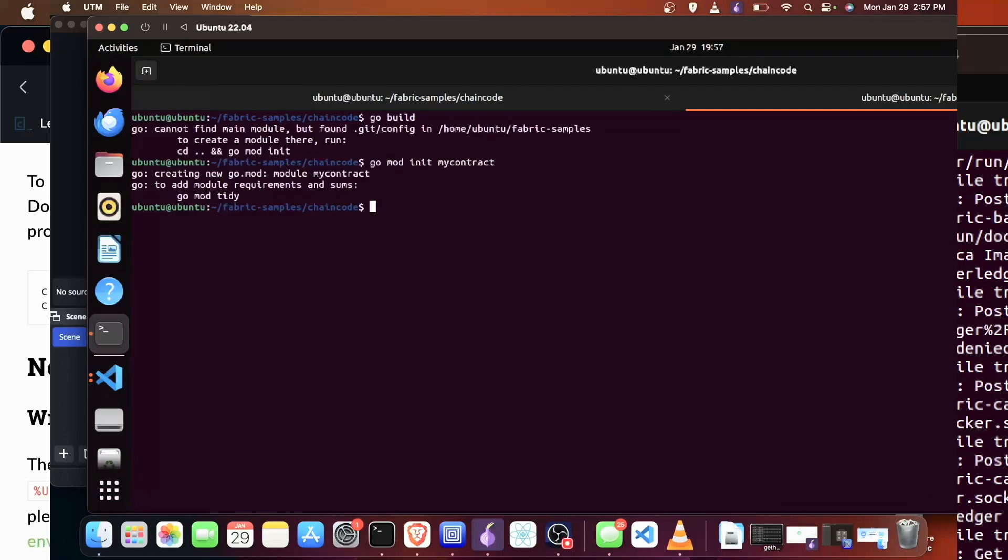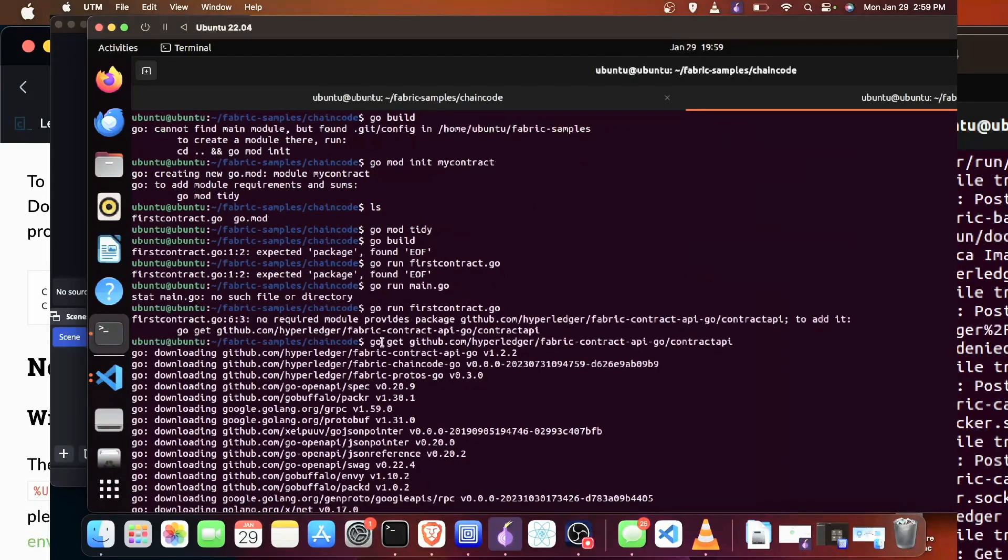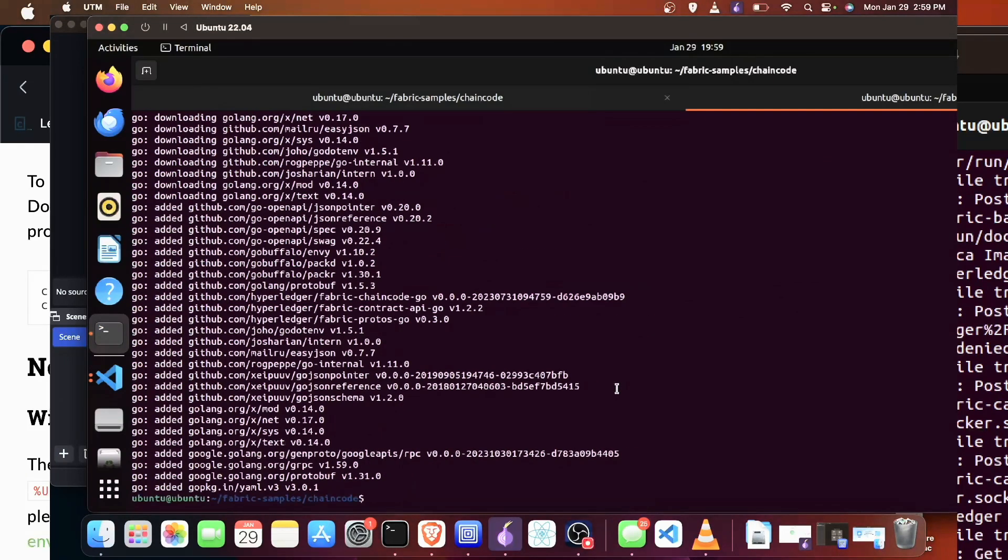So before we build our smart contract, we're going to run go mod init for my contract. Then we're going to run go mod tidy, and then go build. Before we run go build, we're going to run go get and actually get the API. And now let's debug our smart contract.